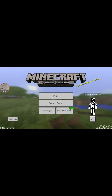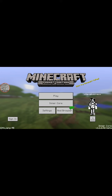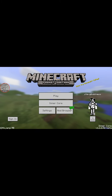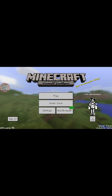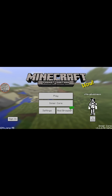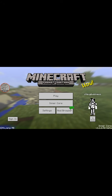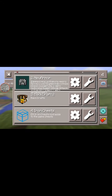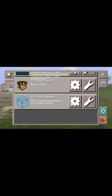Wait for it to install. Go back. Restart your InnerCore. Once you're into InnerCore, press the InnerCore button in the middle of the screen. Go to your mod.